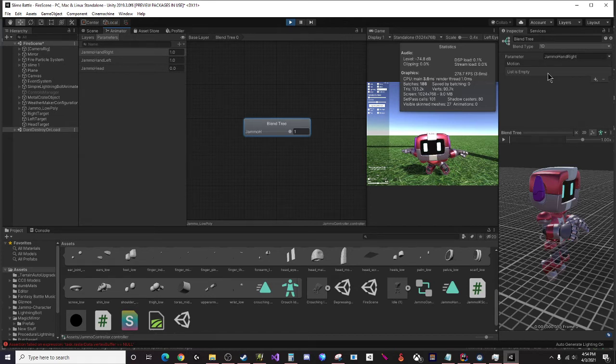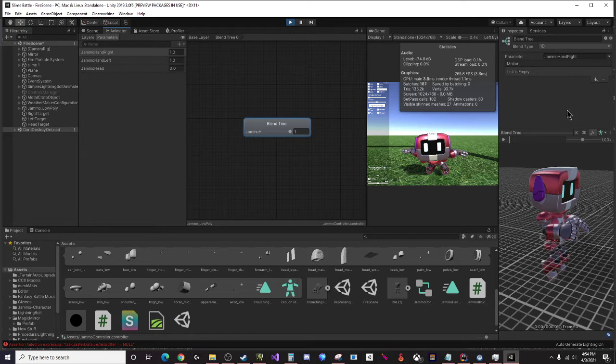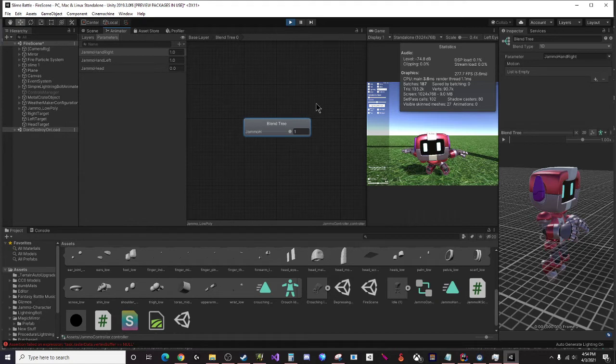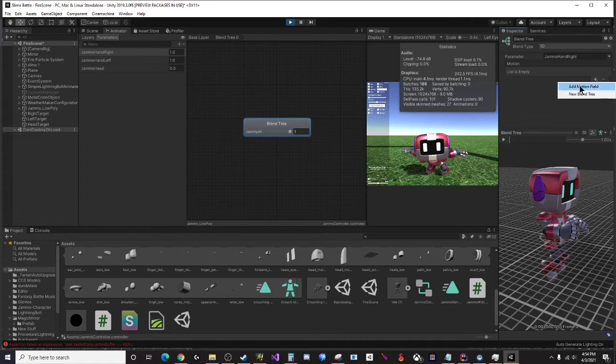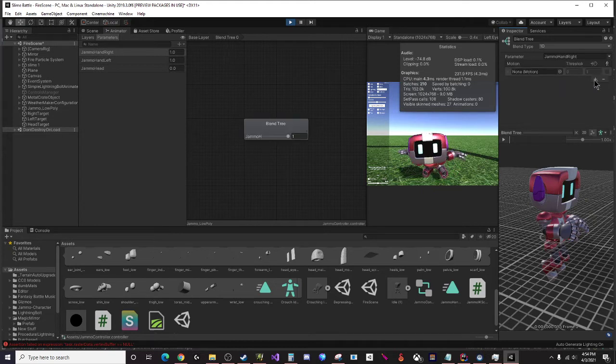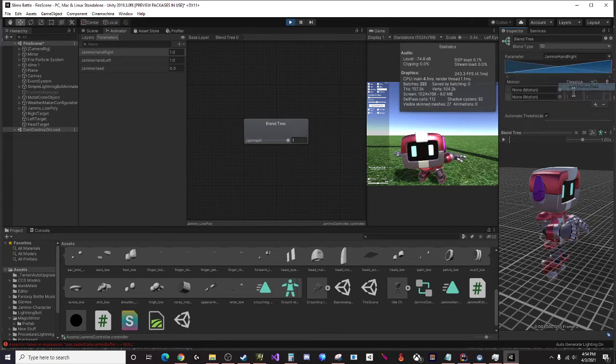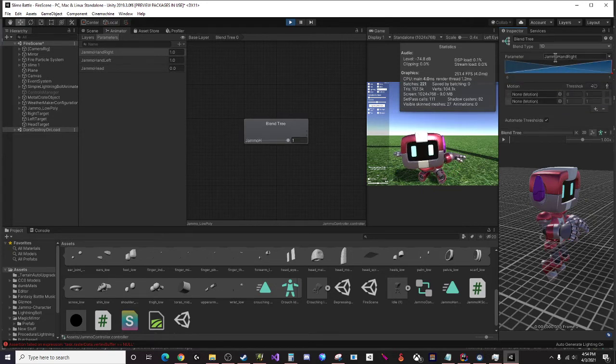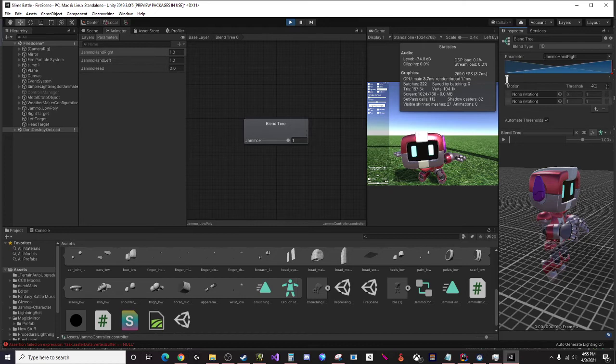I can left click on this blend tree and I get a new inspector menu. We're going to do a one-dimensional blend - feel free to do two-dimensional blends if you have running around and things like that, but for crouching it should be pretty one-dimensional. It's based on the height of your tracked object. We're going to add two parameters here.